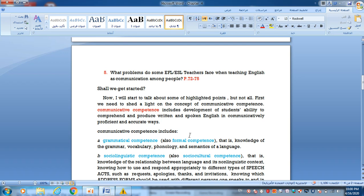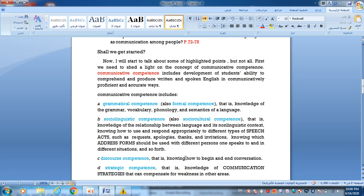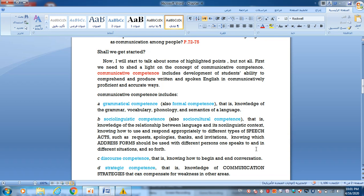Communicative competence means the knowledge on the part of the student about materials studied in the previous stage of learning. It includes: Number one, grammatical competence, also called formal competence, that is knowledge of the grammar, vocabulary, phonology, and semantics of a language. B, sociolinguistic competence, also called sociocultural competence, that is the knowledge of the relationship between language and non-linguistic context. Knowing how to use and respond appropriately to different types of speech acts, for example requests, apologies, thanks, etc. Knowing which address form should be used with different persons and in different situations.